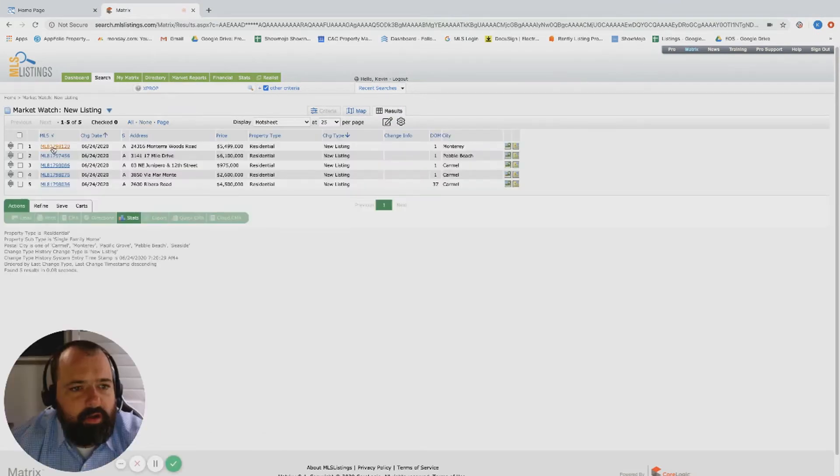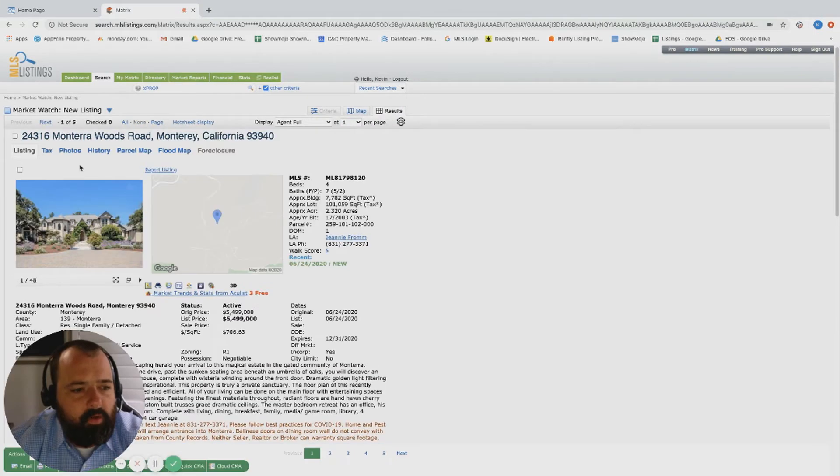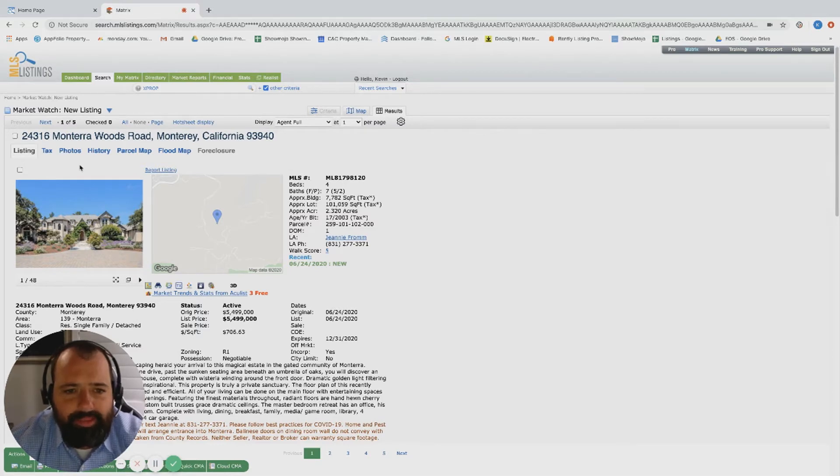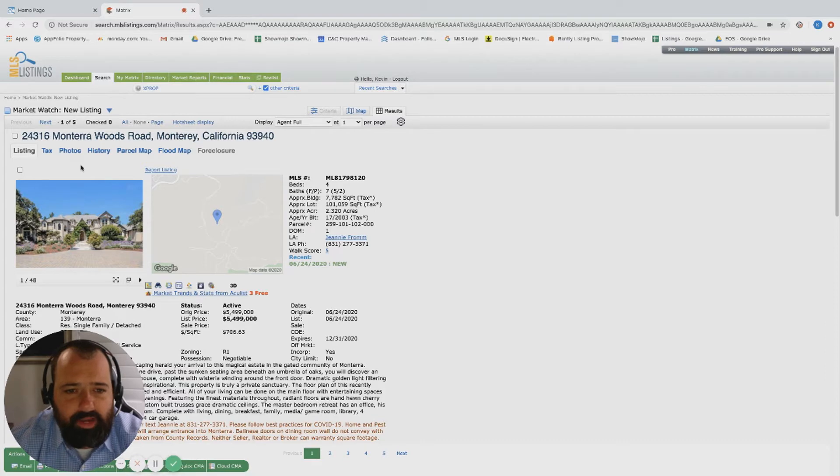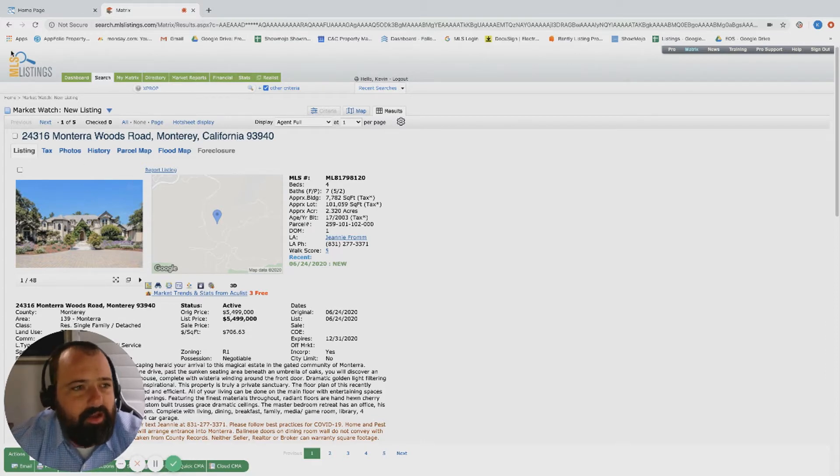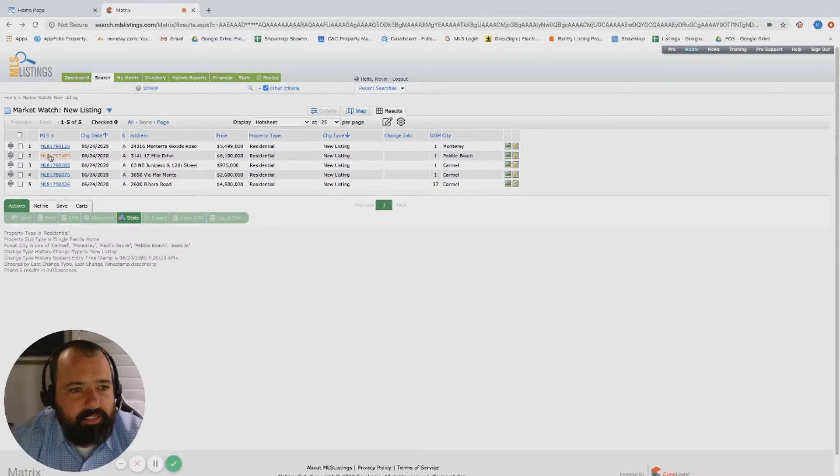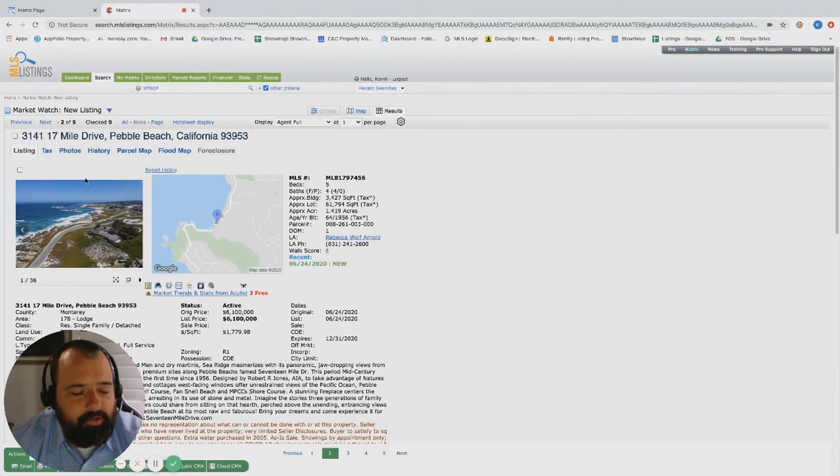Over on Mentera Woods, just a beautiful property listed at 5.5 million - four bed, seven bath, almost 7,800 square foot. This is a beautiful estate, 2.3 acres, absolutely gorgeous property.